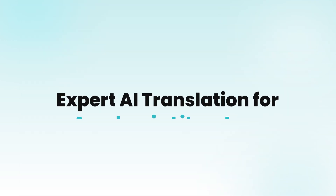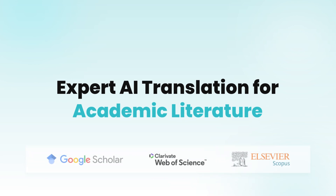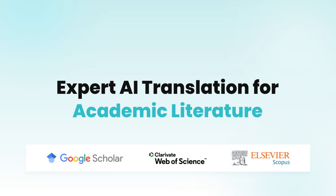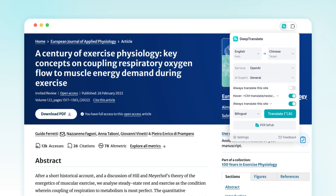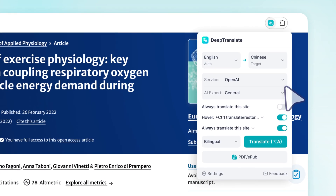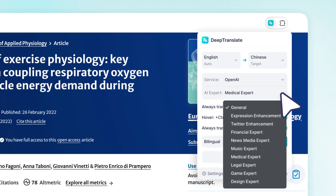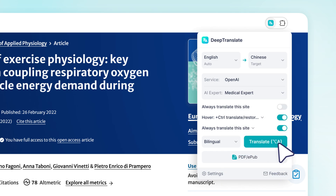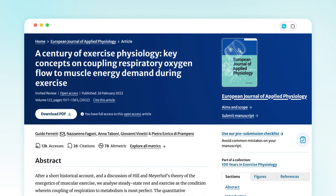Expert AI translation for academic literature. Choose a field-specific AI expert for precise translations with just one click.